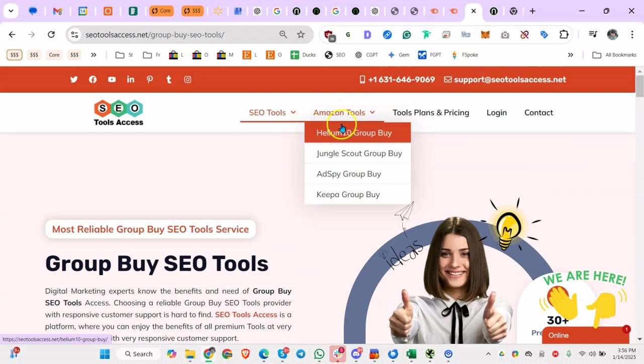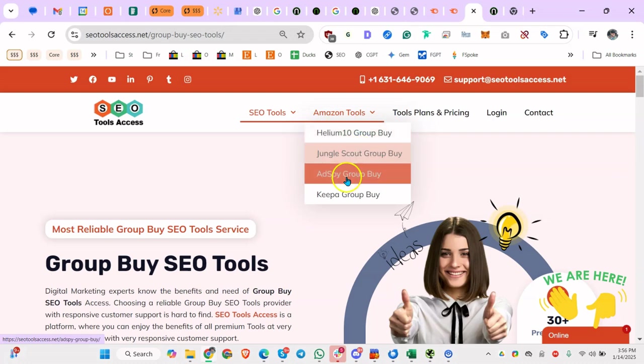But you can see for Amazon - so it's more than SEO stuff. Honestly, I just don't use these tools. So for e-commerce, you got Helium 10, Jungle Scout, AdSpy, etc.